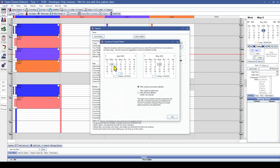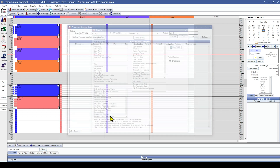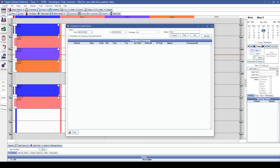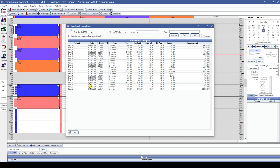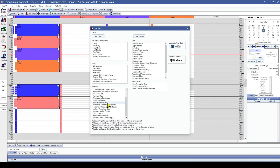The insurance overpaid report can be run for a date range depending on the dates of service. Keep in mind that any insurance overpayments resolved with adjustments will still remain on this report. The procedures overpaid report can also be run for a date range. These are the two best options for practice-wide cleanup of insurance overpayments, because they look at your entire practice.